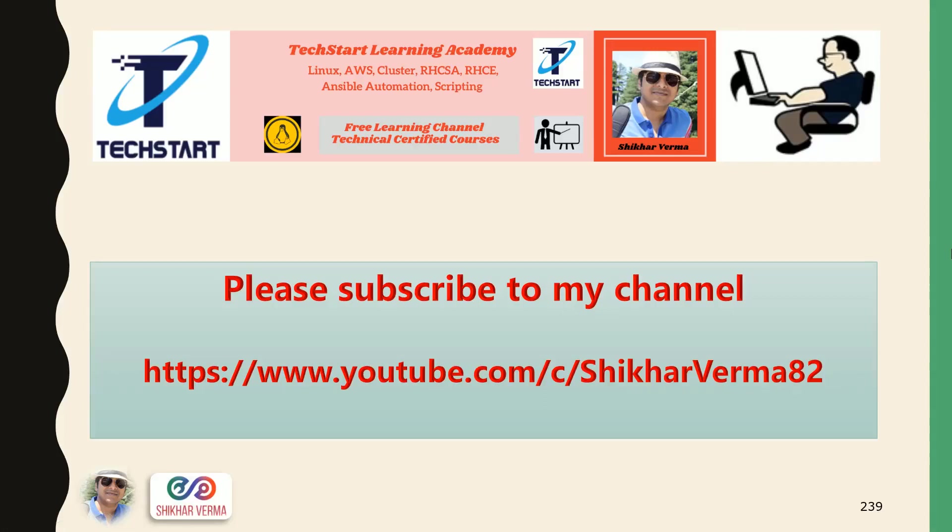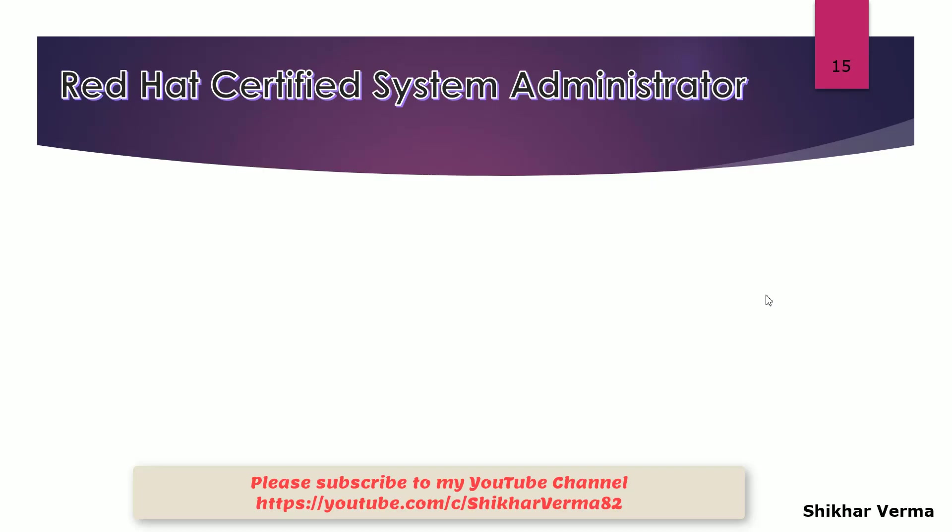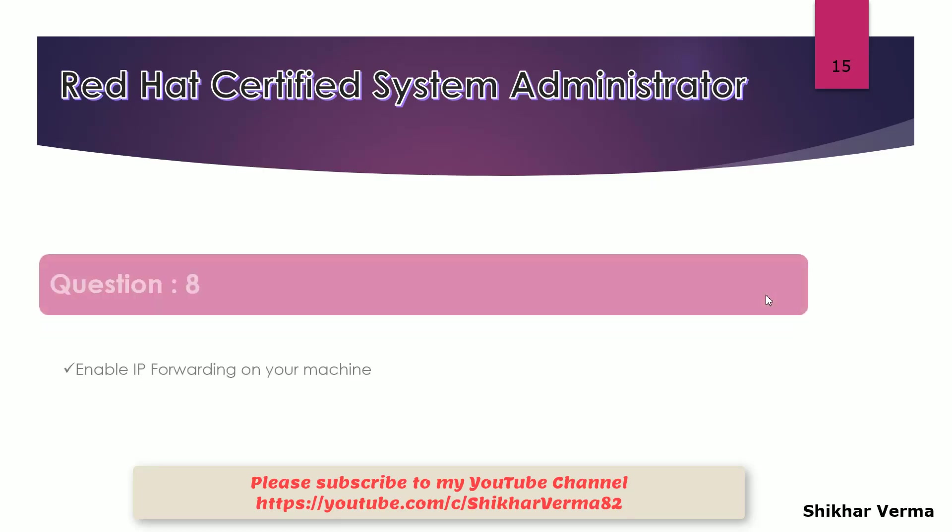Please subscribe to my YouTube channel and press the bell icon to get the latest updates and videos. Let's move to the next question.